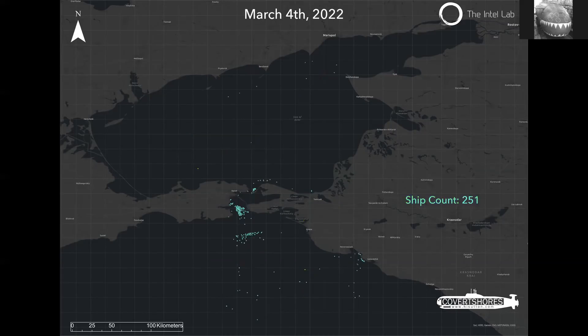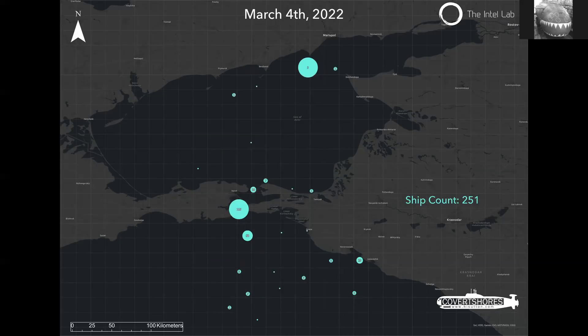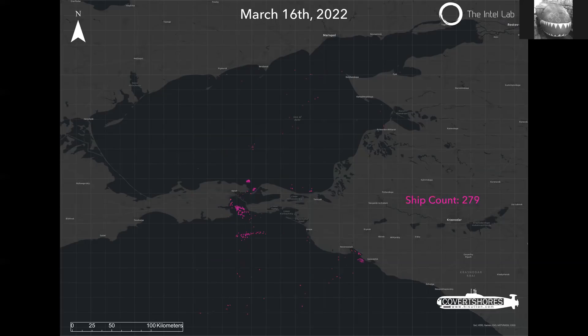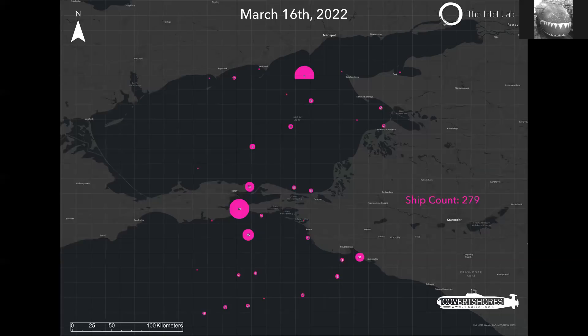Then the invasion happened on February 24th, and by March 4th — the next satellite pass — we see a very different distribution: only 251 ships, over 150 fewer than before. The clustering shows a markedly different distribution. They can also detect whether ships are moving, and there's more to analyze beyond simple counts. By March 16th, still during the conflict, the overall count in the image was 279 ships — increasing but nowhere near pre-invasion levels — with a different distribution pattern.